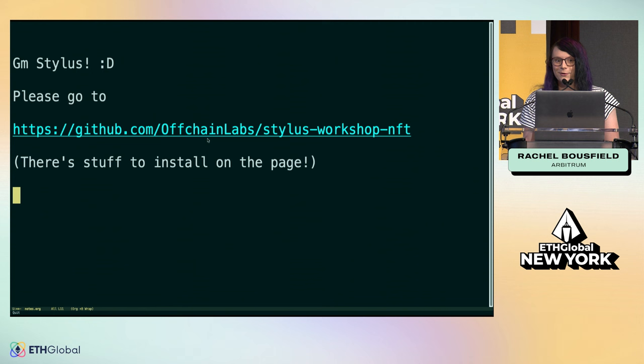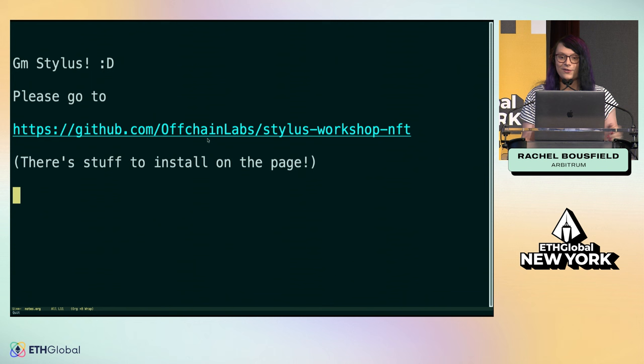Today, we're going to do a workshop where you're going to be able to deploy your own Rust ERC721. We're going to make NFTs together using the Rust programming language and Arbitrum stylus.